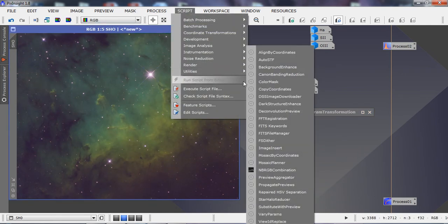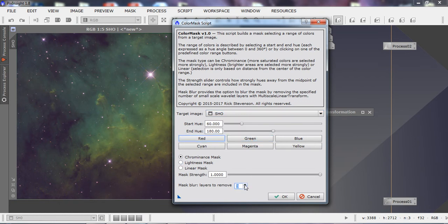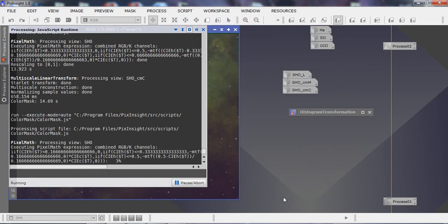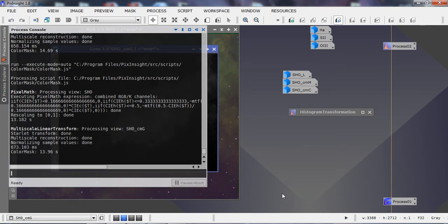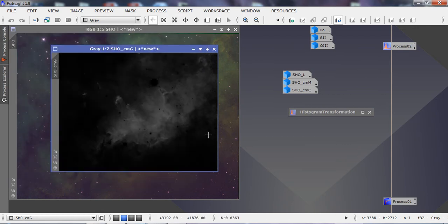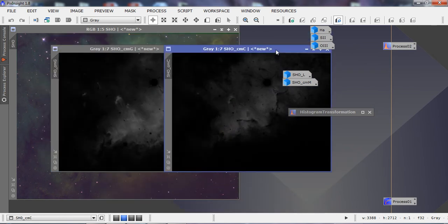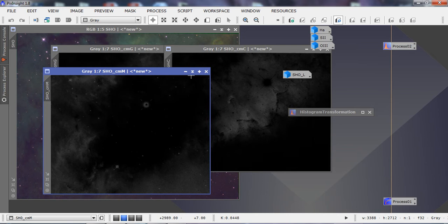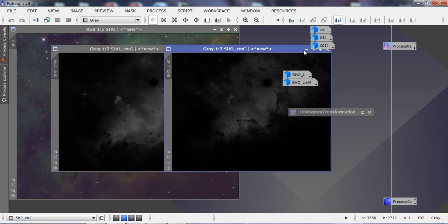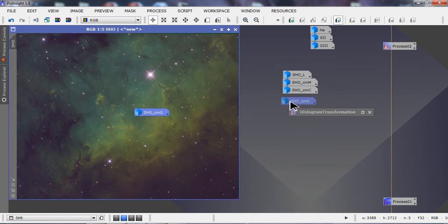Then we generate the green mask with a blur of 3. These are the main colors I use to tweak my images — I tend to like blues and golds throughout, and I find these masks allow me to get there. Each mask targets different areas of the image and works in different parts.